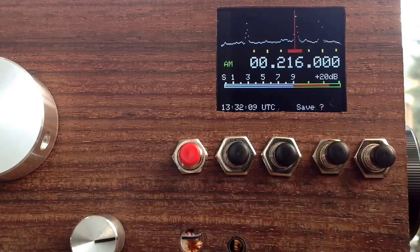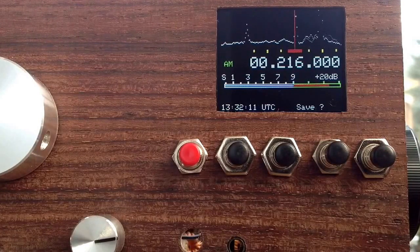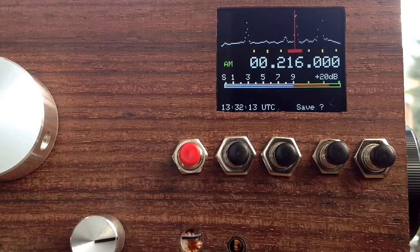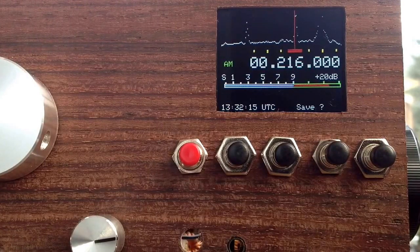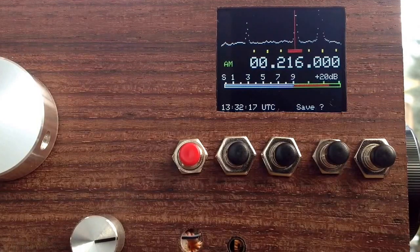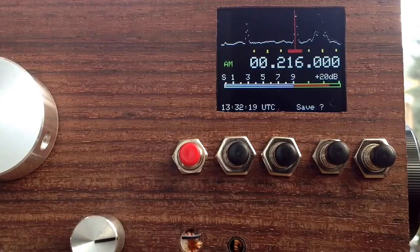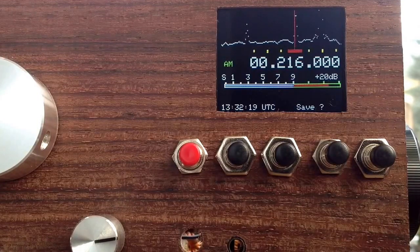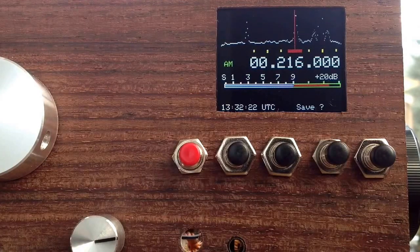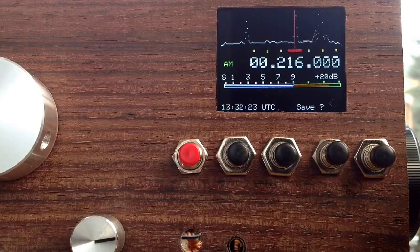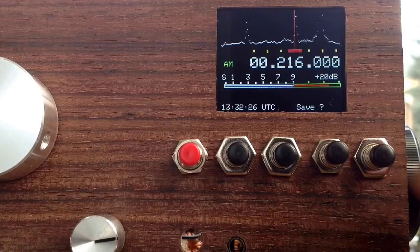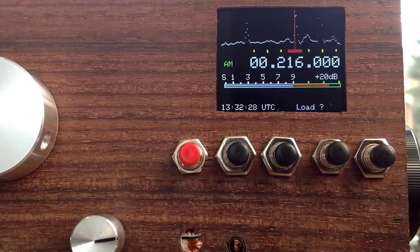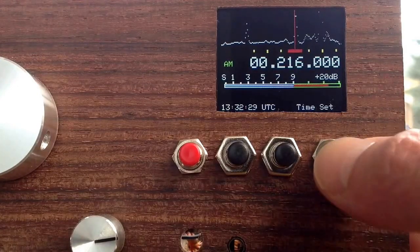You can also save your settings onto the EEPROM, where Teensy has EEPROM, and you save all your modes in the different bands and all these I and Q settings and all other settings onto the EEPROM. And you can also load your settings from the EEPROM.